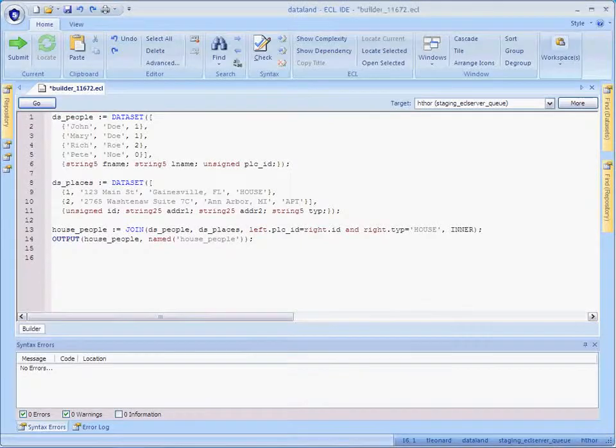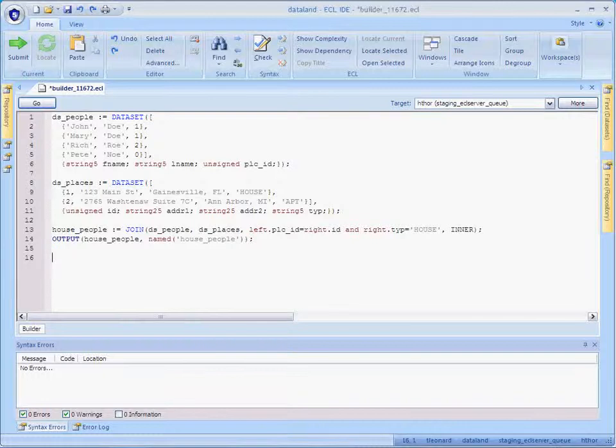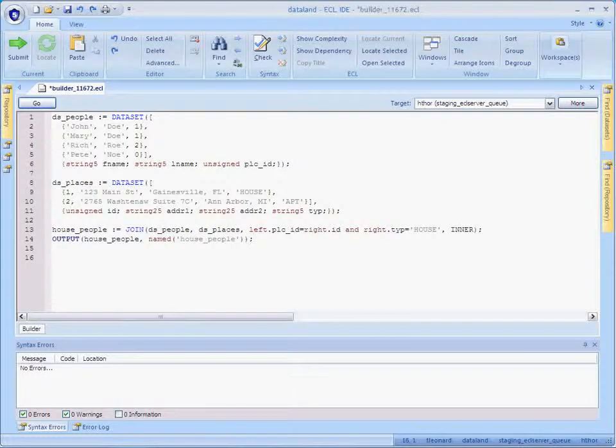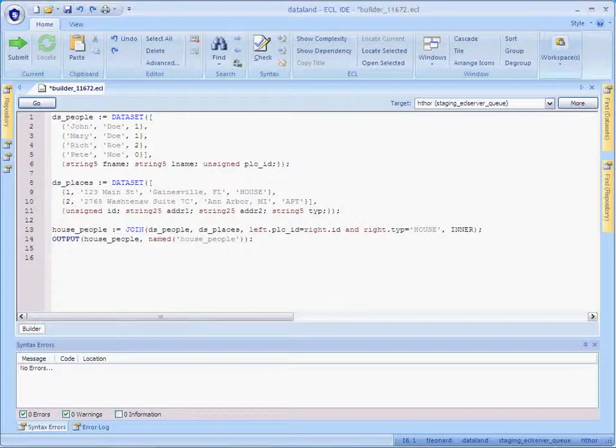Hello, and welcome to the first of a series of videos surrounding ECL's join function. Join produces a dataset by determining the intersection of two or more related datasets.